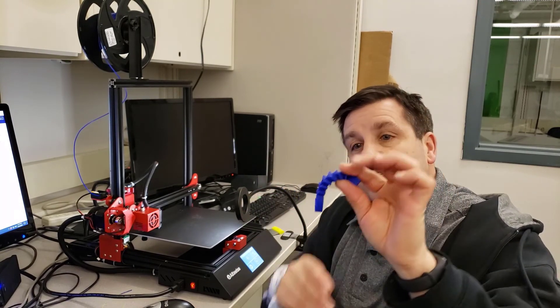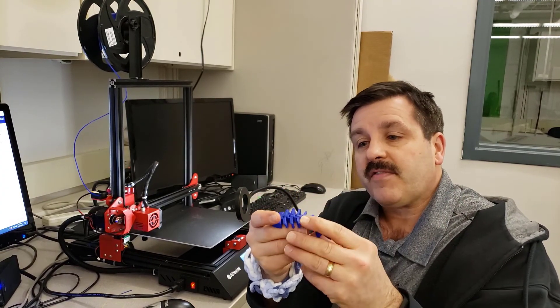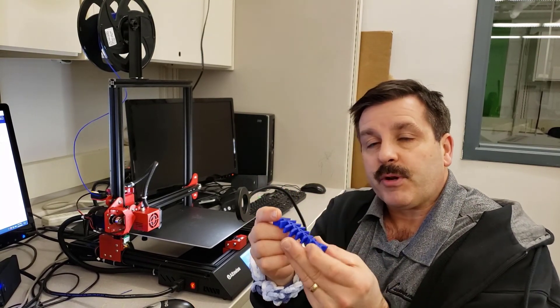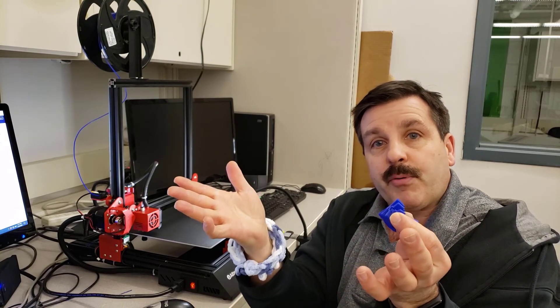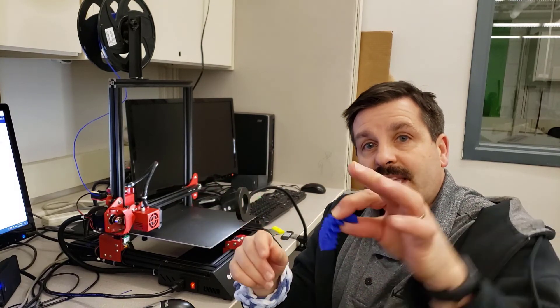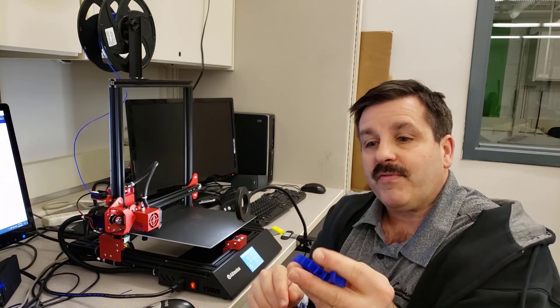I love these because they are a good test of how accurate your printer is printing, because if it's not printing well, you won't get the gaps, and it won't be flexible.